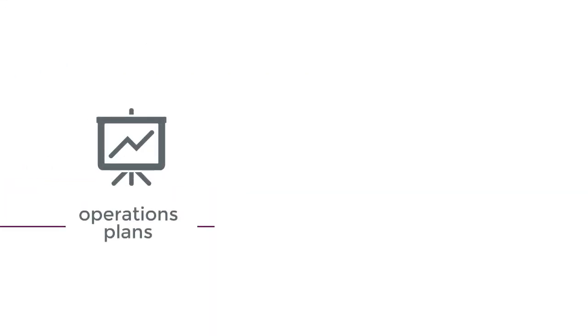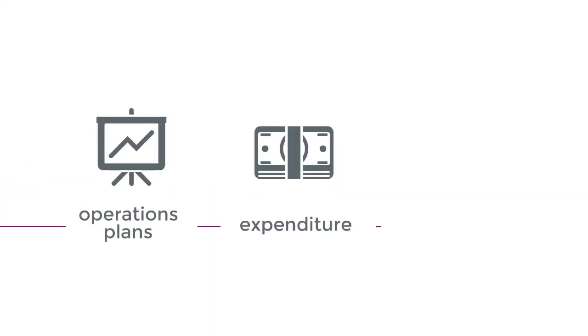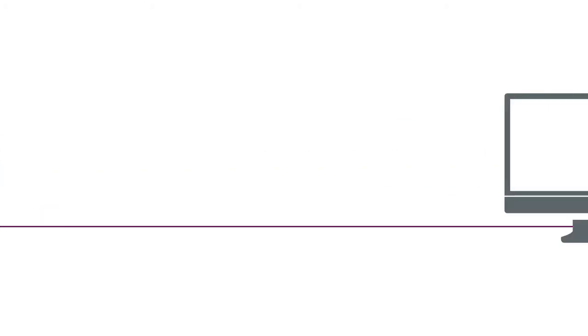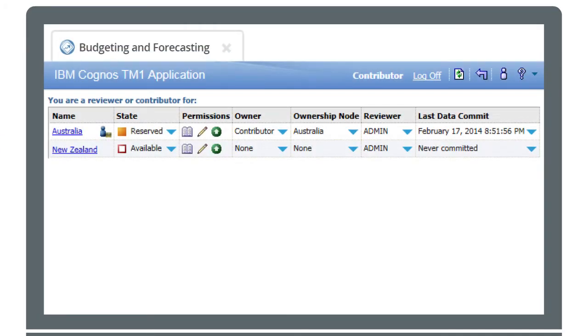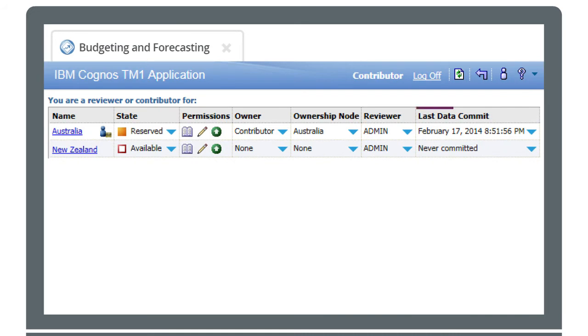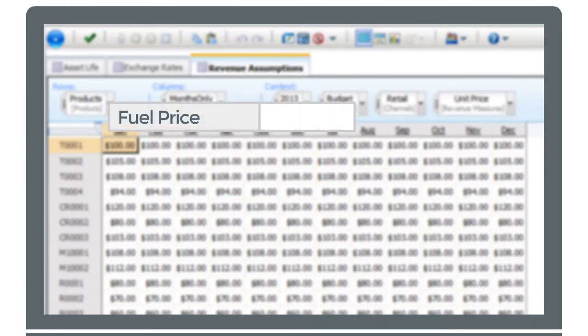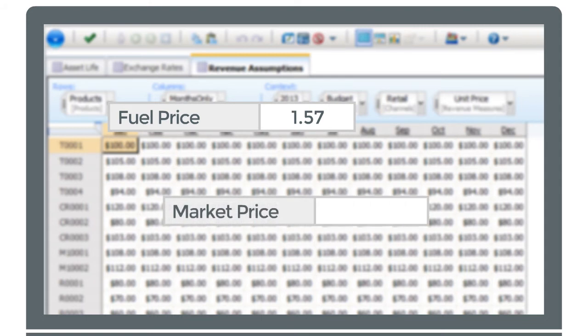This might mean revising your operations plans, trimming expenditure, or looking at equity and funding options. Starting with your sales forecast, you ensure it is up to date. You can easily access the latest numbers at the click of a button. You then input the revised fuel costs and estimated market pricing and recalculate your financial outlook.